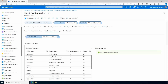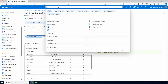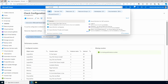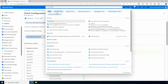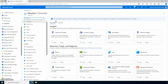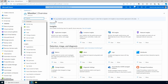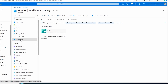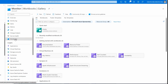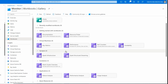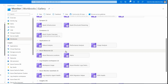Here we are in the Azure portal. First up, let's review the AMA migration helper. From the portal, search for Monitor and open it. Go to Workbooks, scroll down to Azure Monitor Essentials, and from there select AMA Migration Helper.